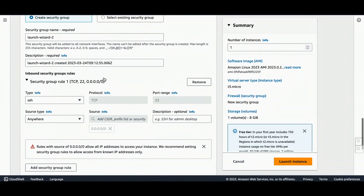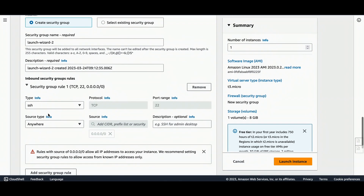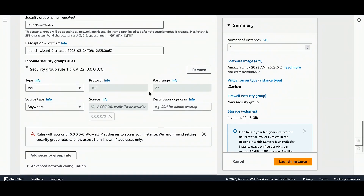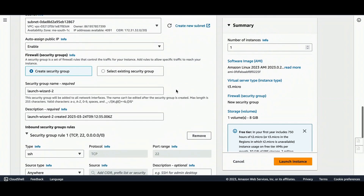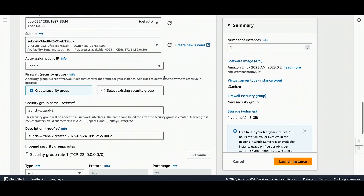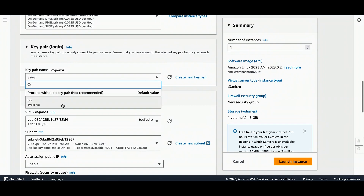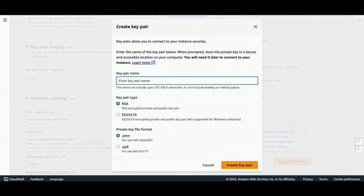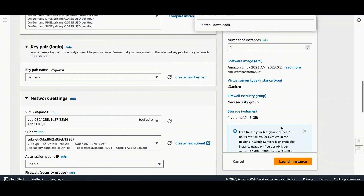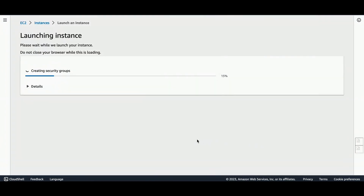Enable auto-assign public IP for testing purposes. I usually allow all traffic but the best practice is to allow only specific ports or IP addresses. I forgot to create the key pair so I will create a new key — I'll call it 'power-in' — then create the key pair and launch the EC2 instance.